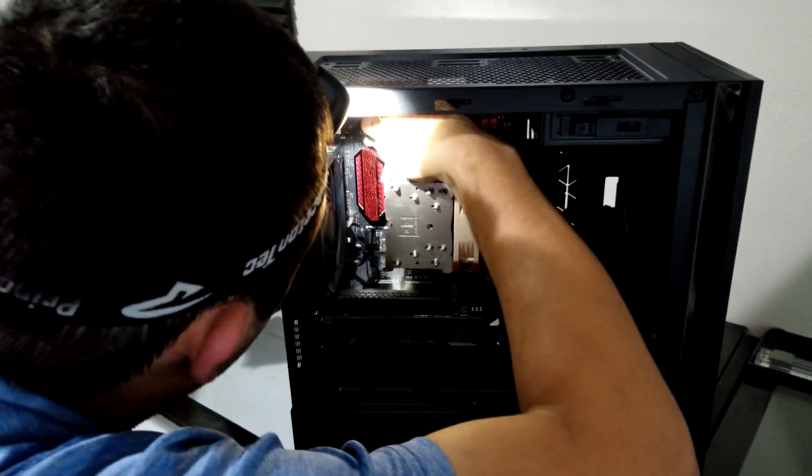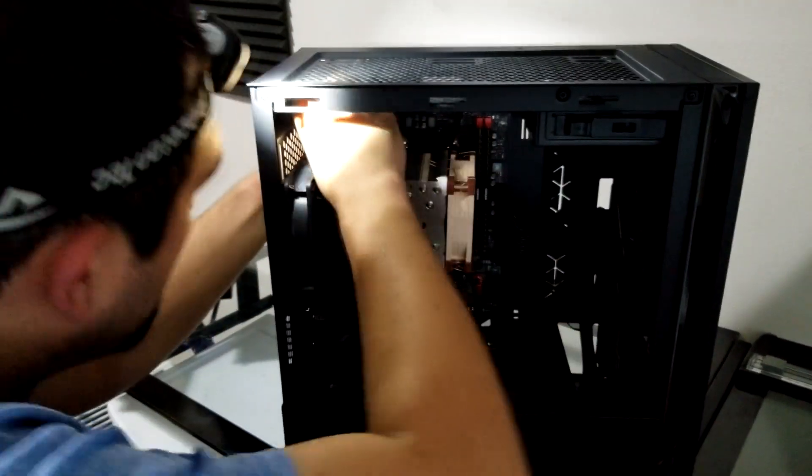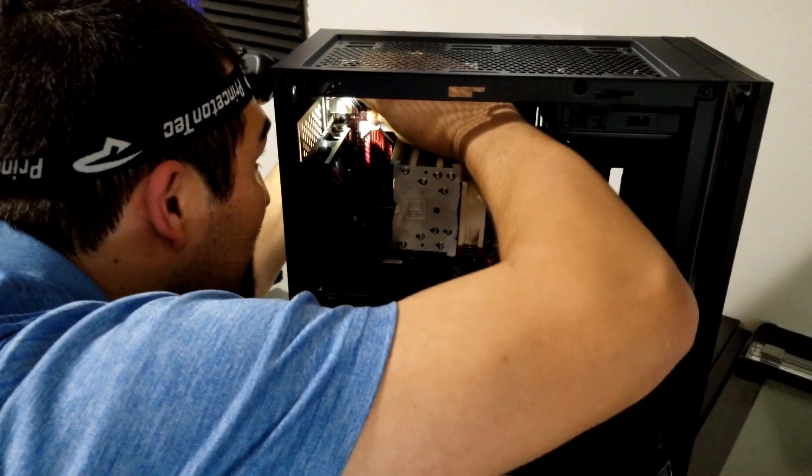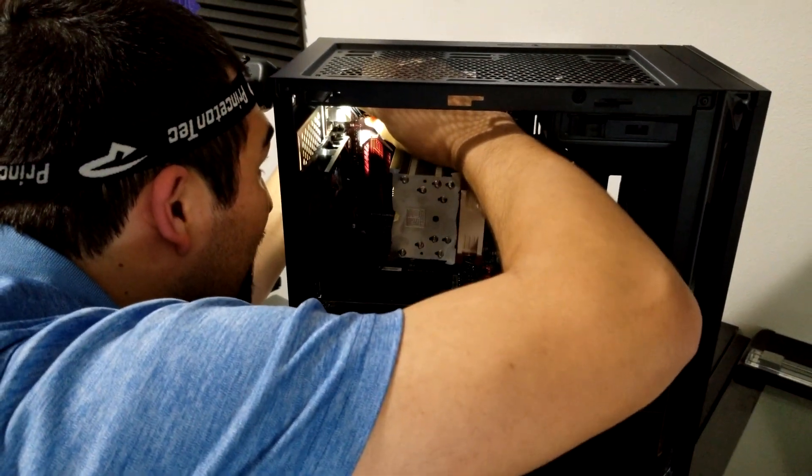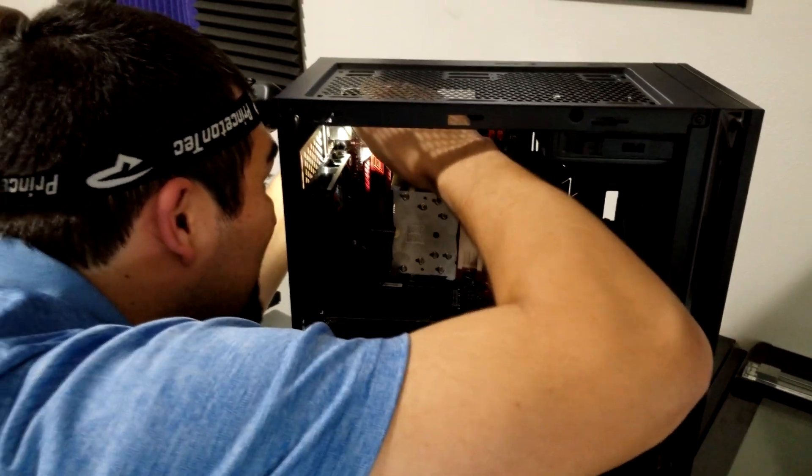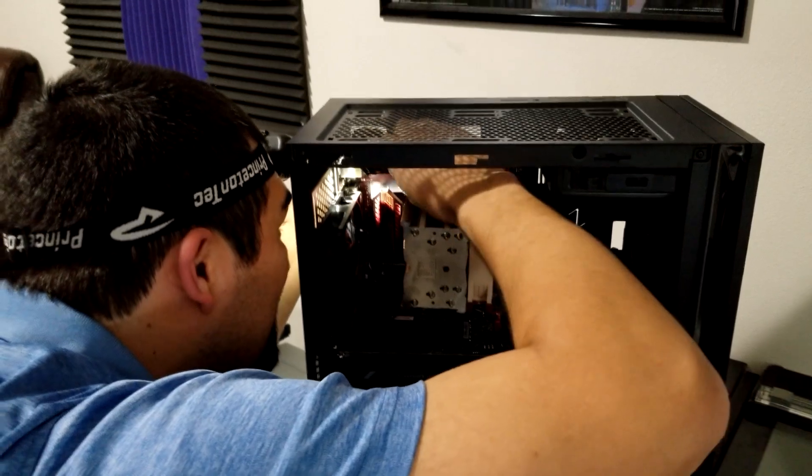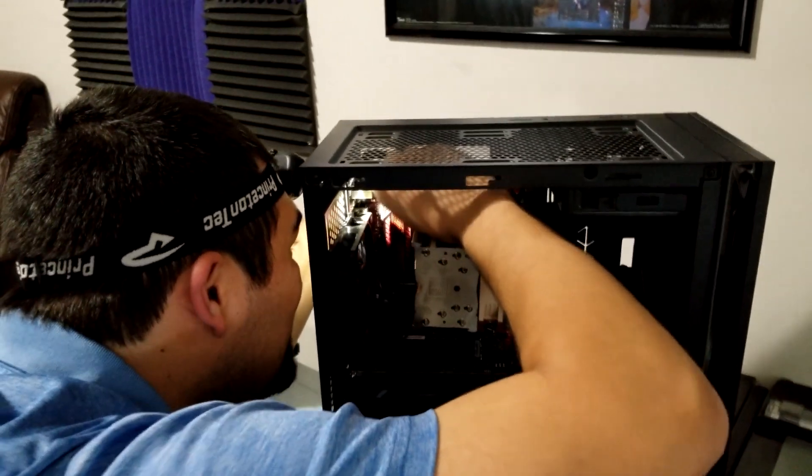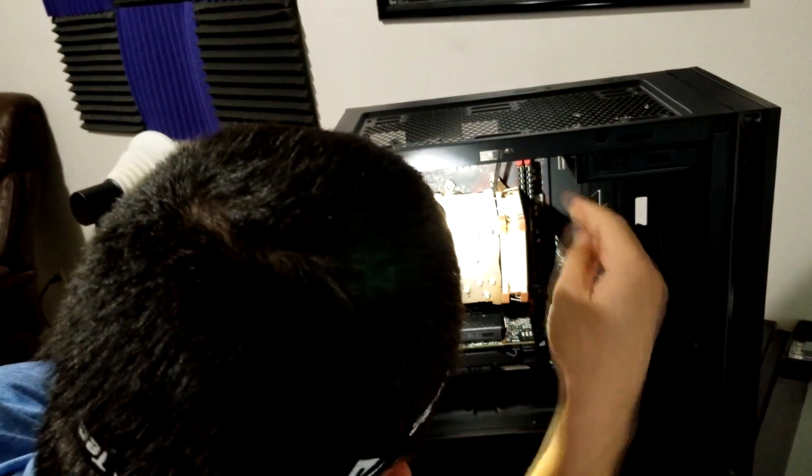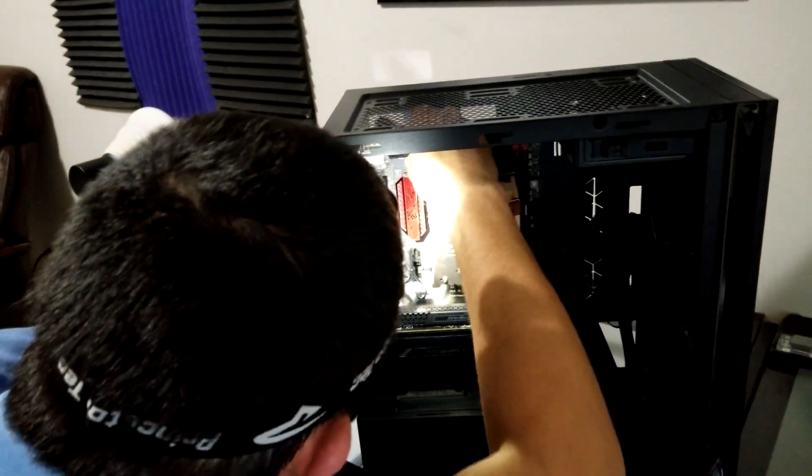The CPU power connector in particular is painful to install, sometimes literally. But as one of the most common reasons for a failure to post, it's worth a few scratches to make sure I've got it installed correctly.